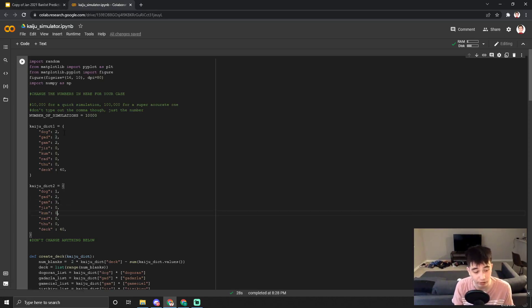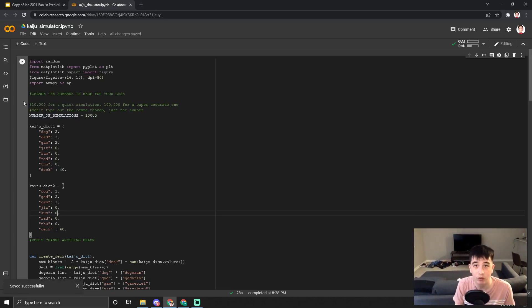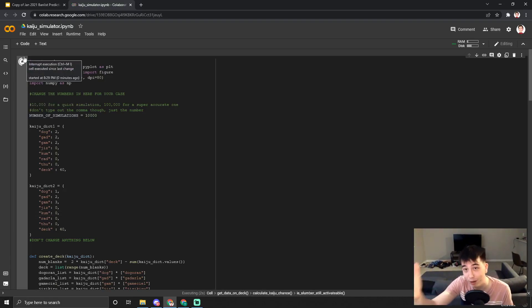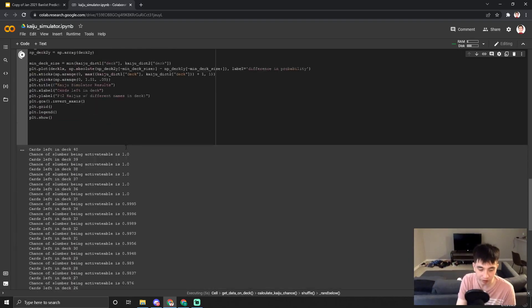I actually don't know, so we're going to find out. I've got a split of 2-2-2 Kaijus and I'm going to try 1-2-3. Take your bets — which one's going to be better? Let's run our simulation.